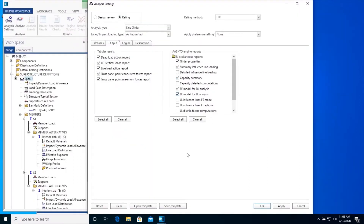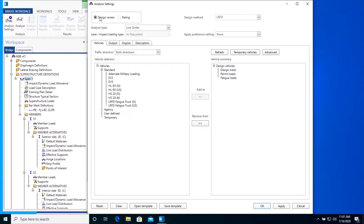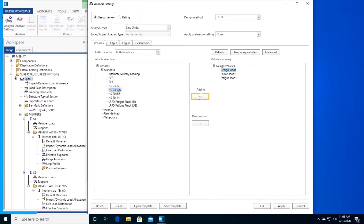Now that we have an understanding of the Analysis Settings window, we will analyze the superstructure definition SPAN 1 with LRFD design review. For LRFD design review, select the radio button Design Review as shown. This will automatically switch the design method to LRFD. Under the Vehicle tab, select Summary Selection on the right, click on Design Loads, and then from the left Vehicle Selection section, click on HL93US and click the Add To button as shown.